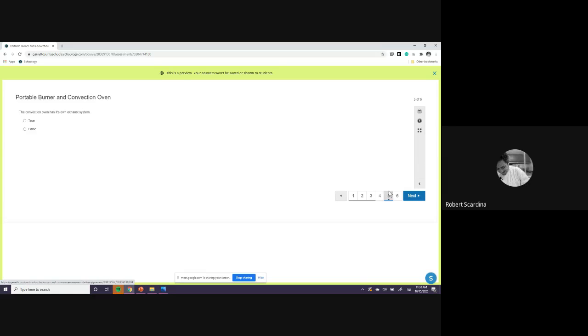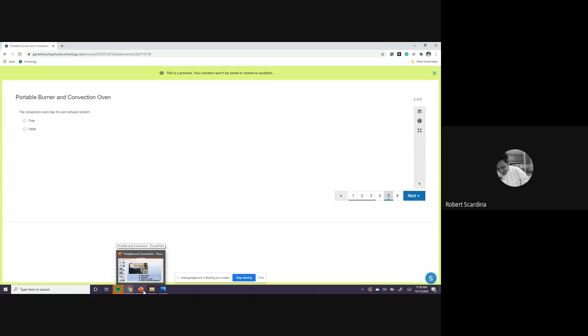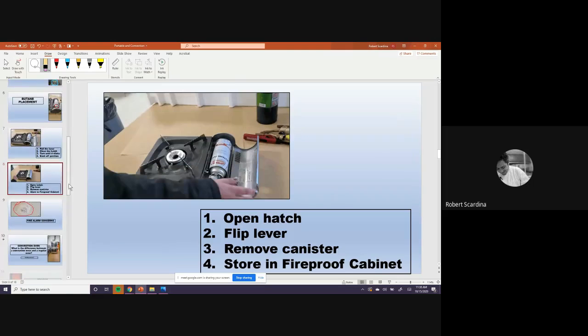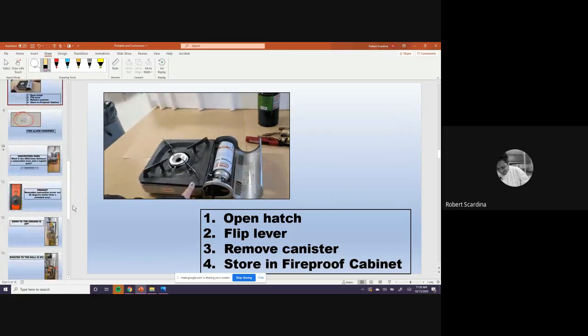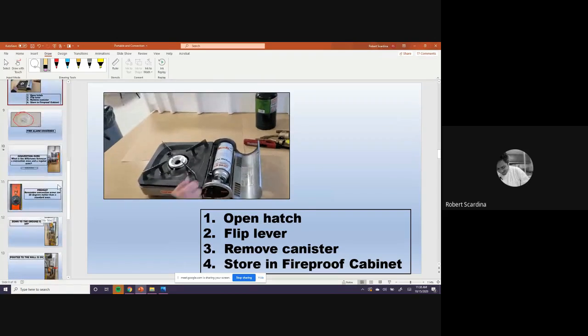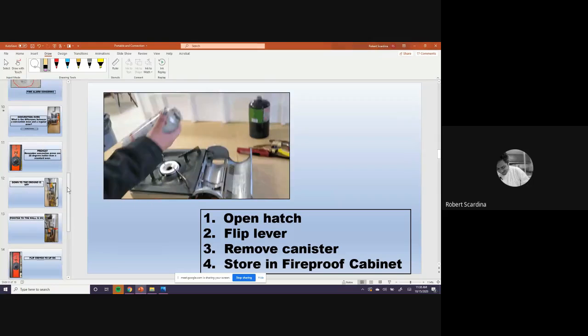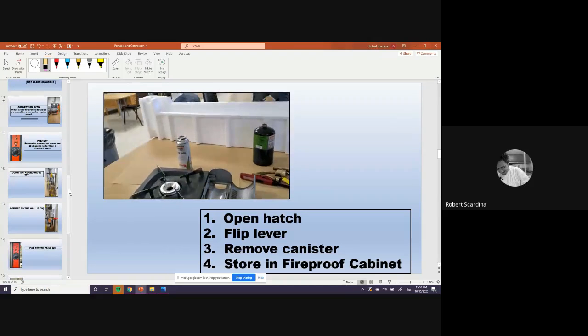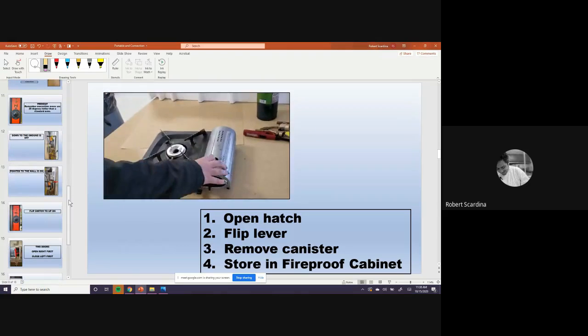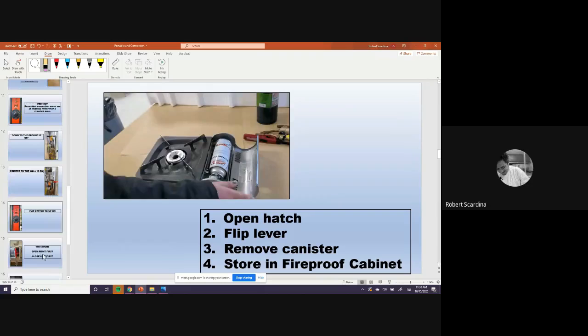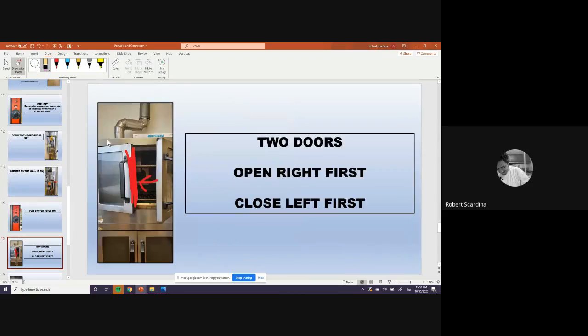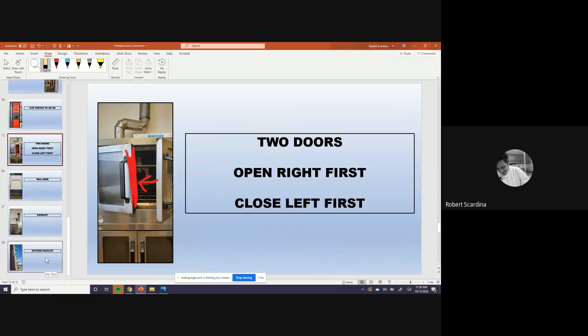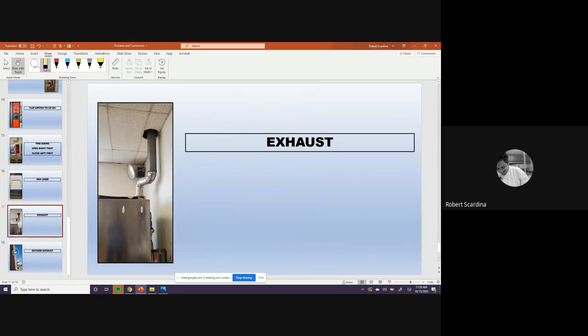Somebody new answer. The convection oven has its own exhaust system. True or false? True or false? Somebody answer. Levi, thank you for answering, but that is not correct. If you look here, remember. True. Thank you. That's very smart of you, Levi. You got it on the second try. Let me show you guys. This, you can see this tube right here. This is the exhaust system. Did I? Yeah, there's the exhaust system, remember? Last one.